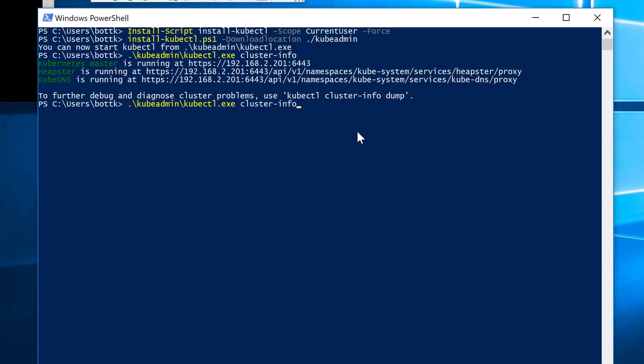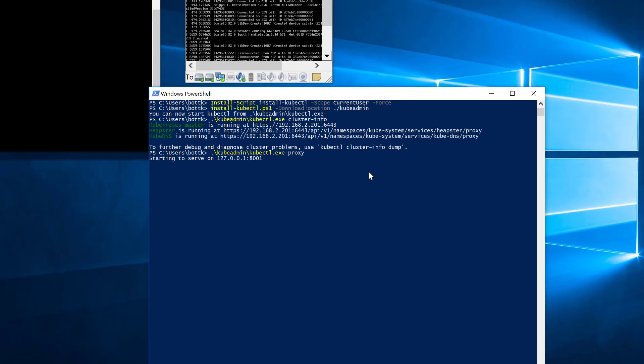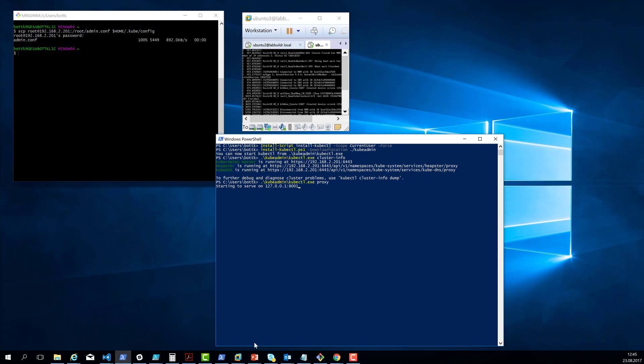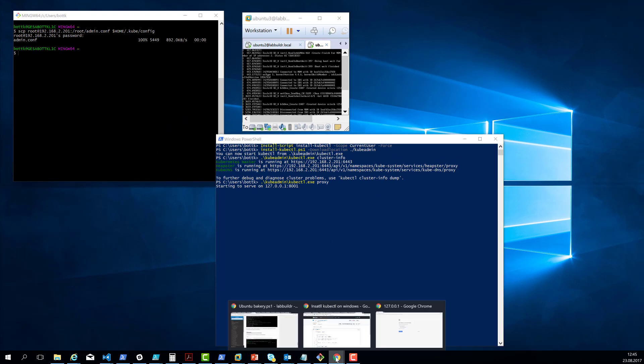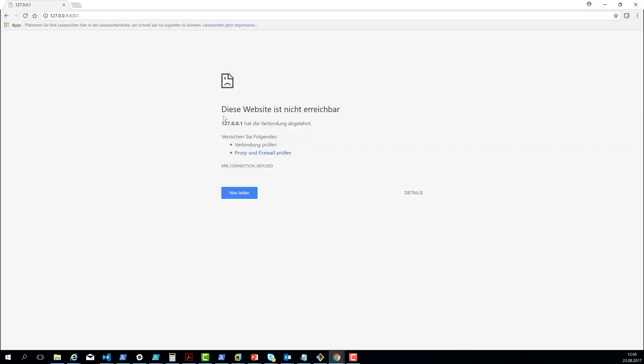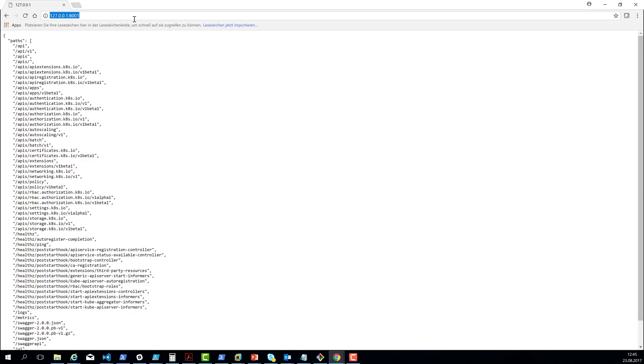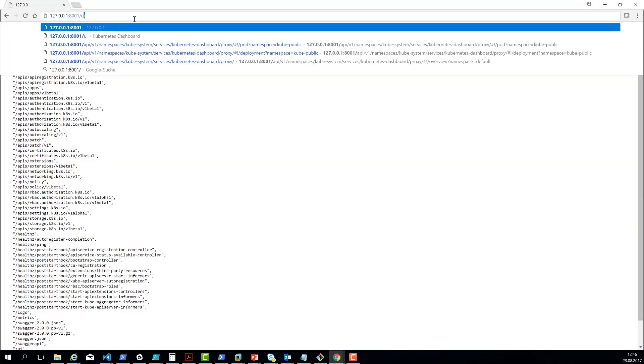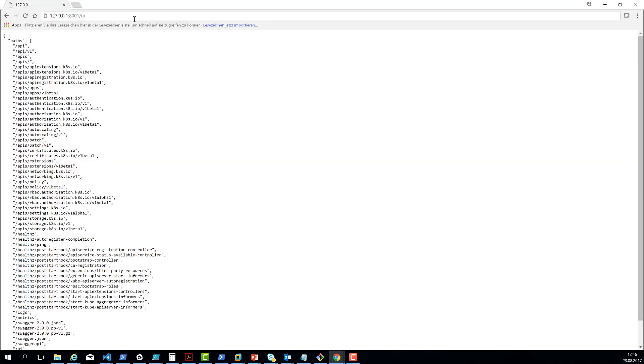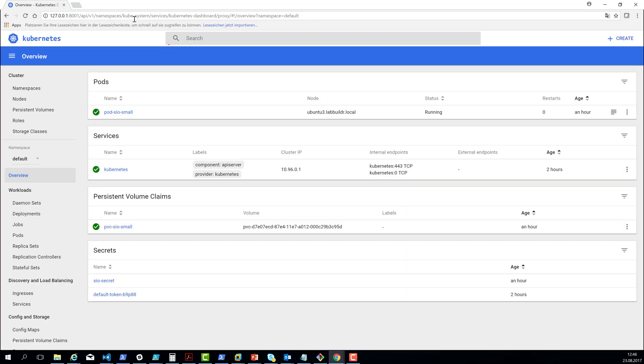So the next thing is that I will do, I will kubectl proxy, which should open up a proxy to serve a web interface and the API interface on my localhost. I open a web browser to localhost port 8001, and it will show me the API endpoints. So if I go then to UI, I have my Kubernetes dashboard to work with Kubernetes.